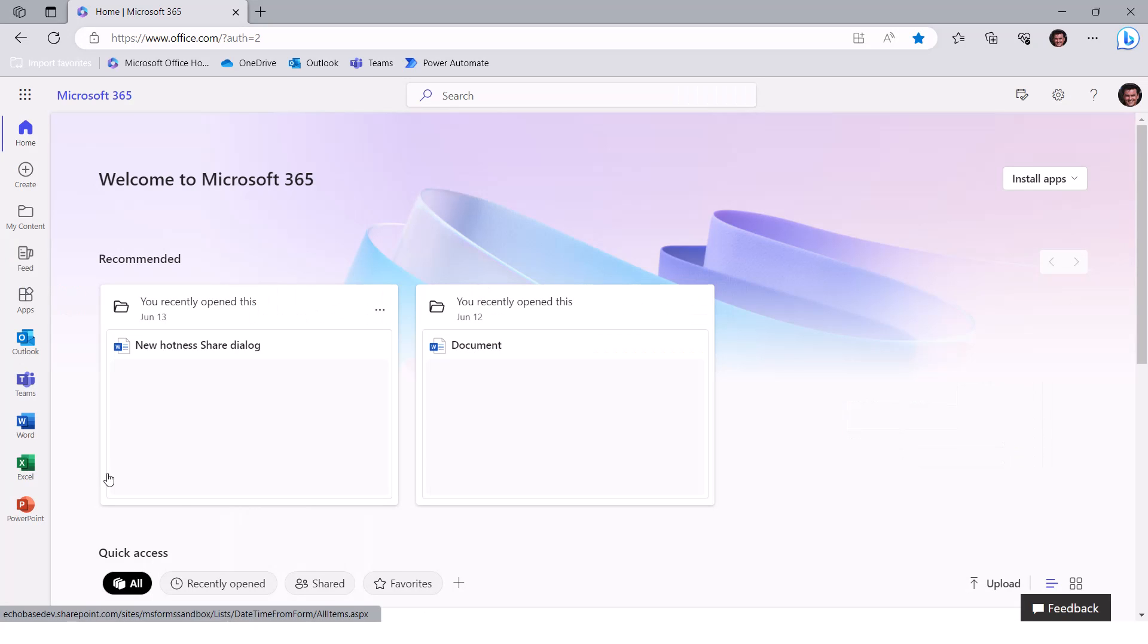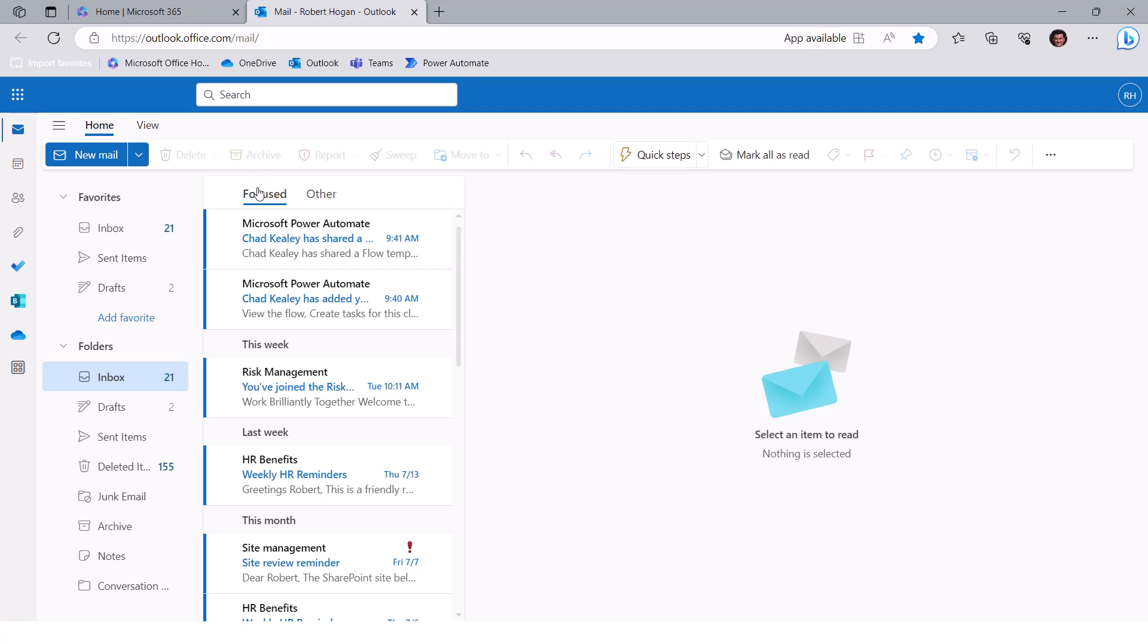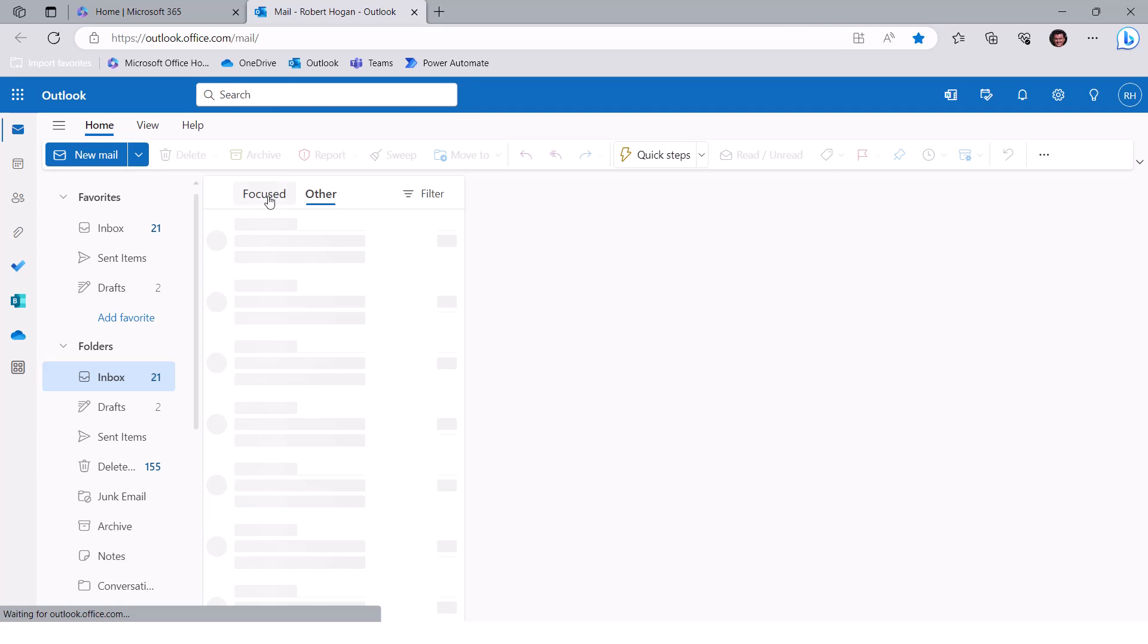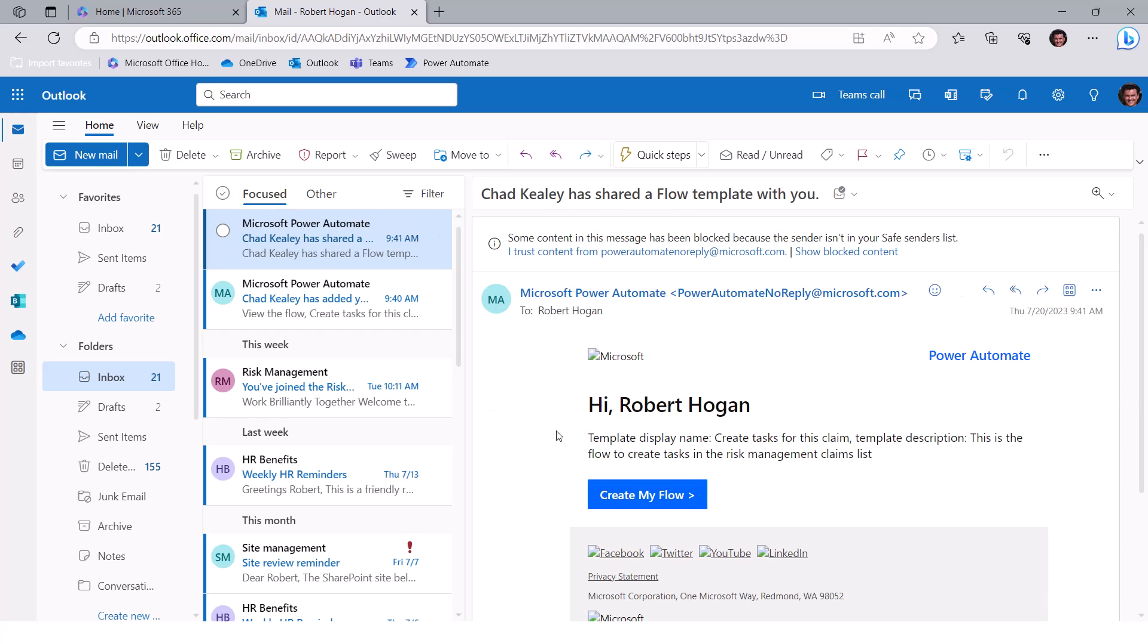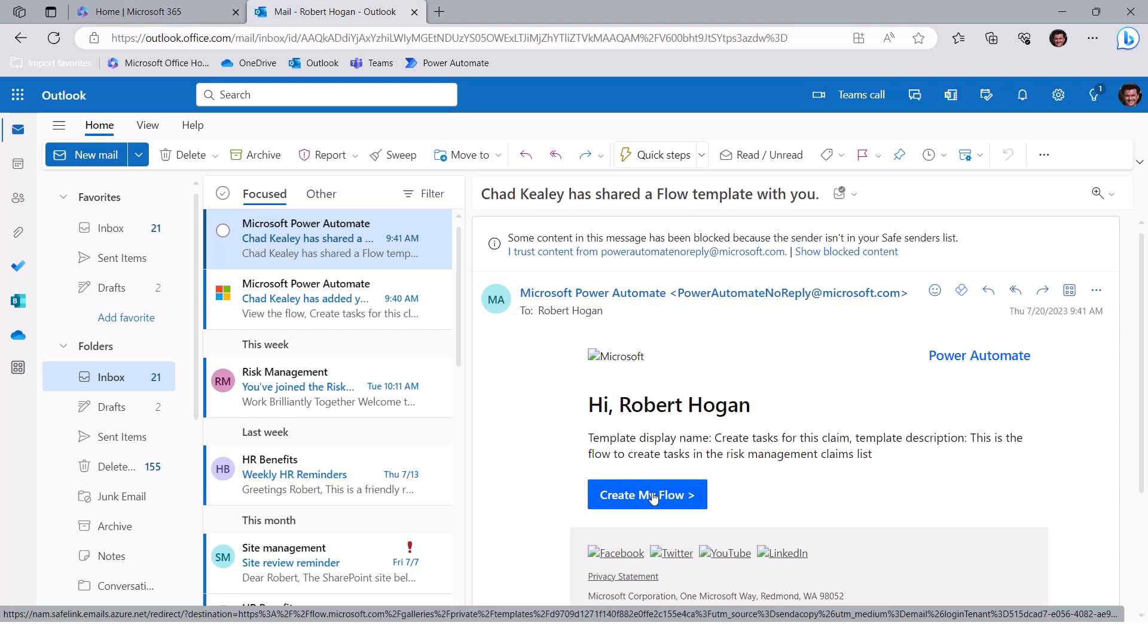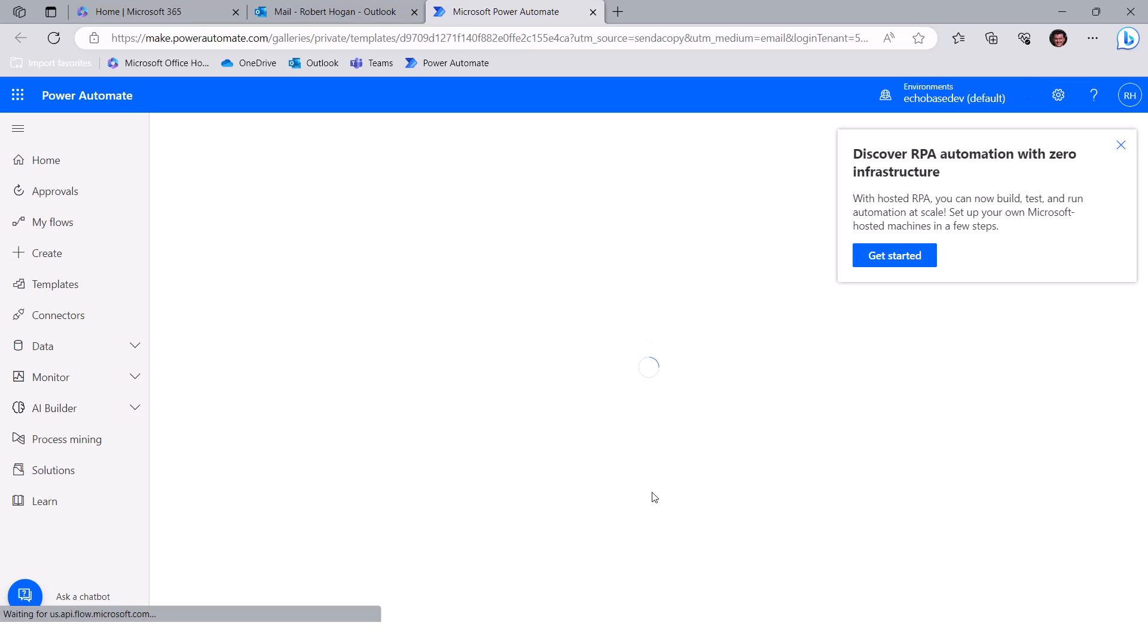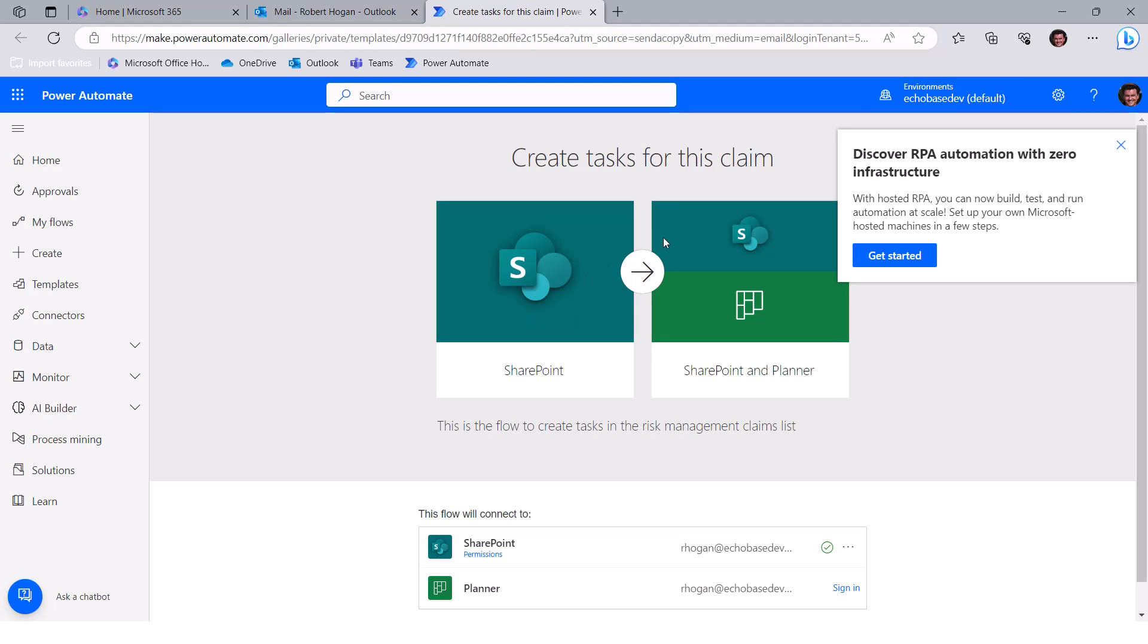I'm going to open up my Outlook or Robert's Outlook. And here we go. It says, Chad Keeley has shared a flow template with you. So basically, when you do this, send a copy, it's really creating a template of that flow and letting that person create a flow from that template. So pretty clear, there's a button here that says create my flow. So I'll click create and click that. And it's then going to create that flow for me. Just like if you're using any other template, it's going to show me that this is using a SharePoint trigger, SharePoint action and planner actions.